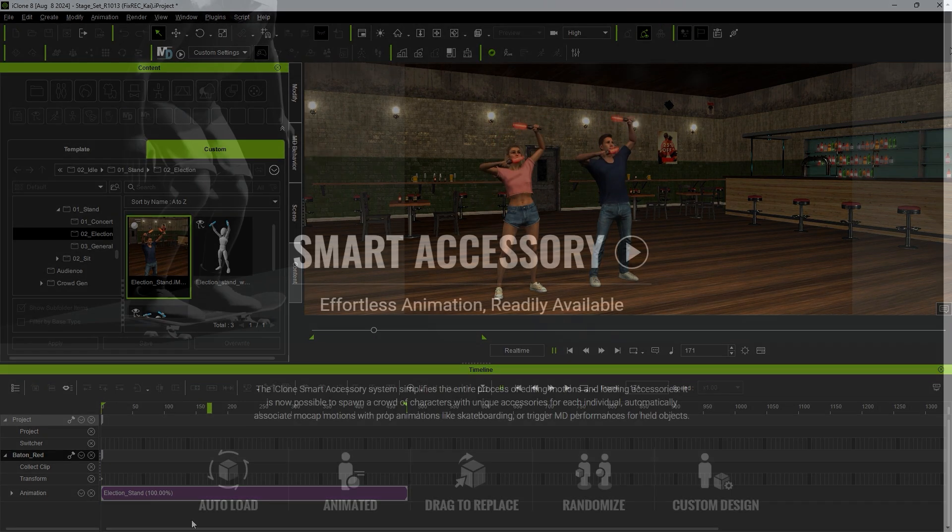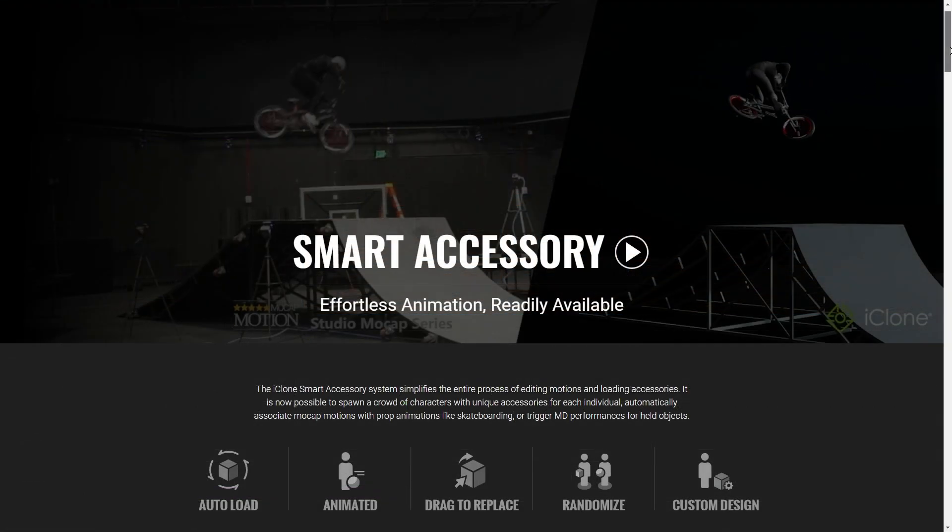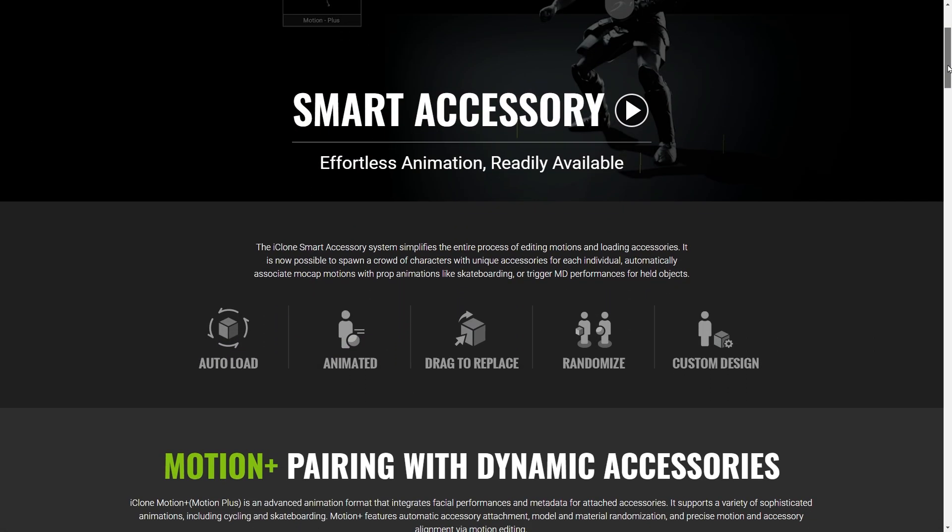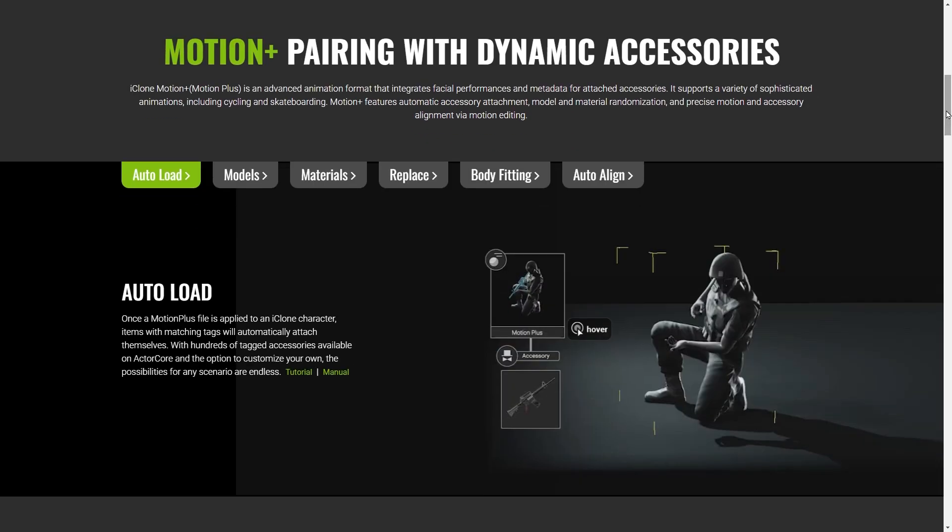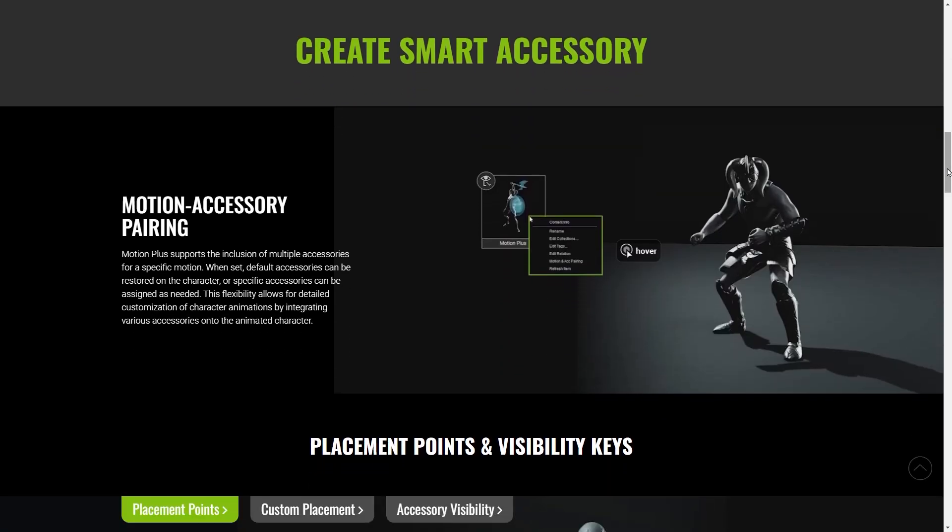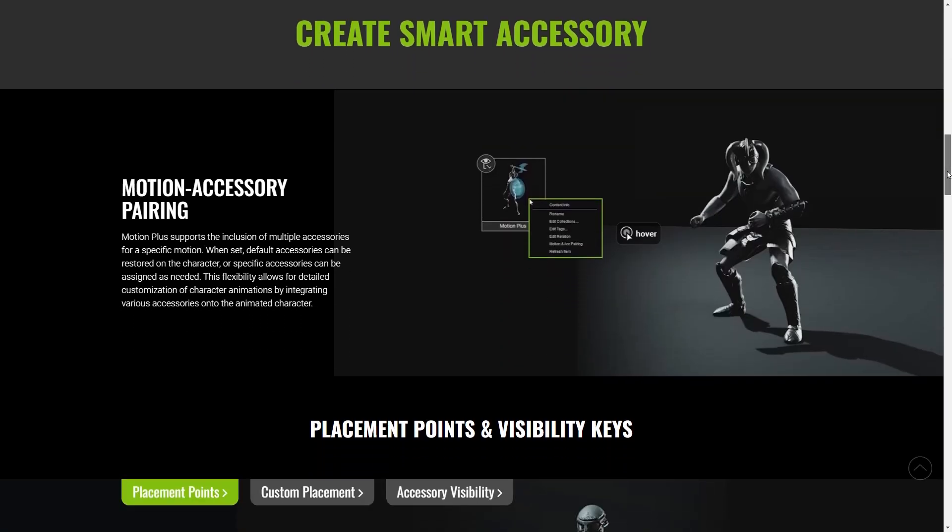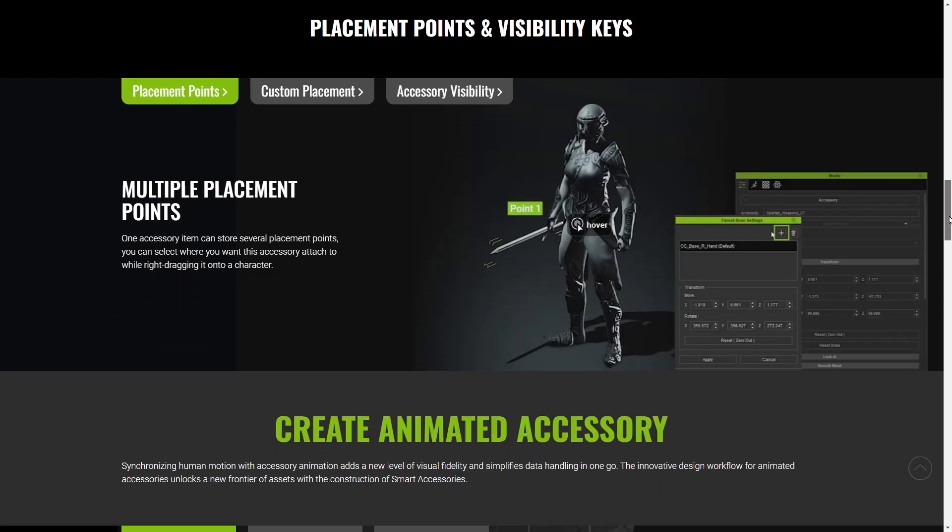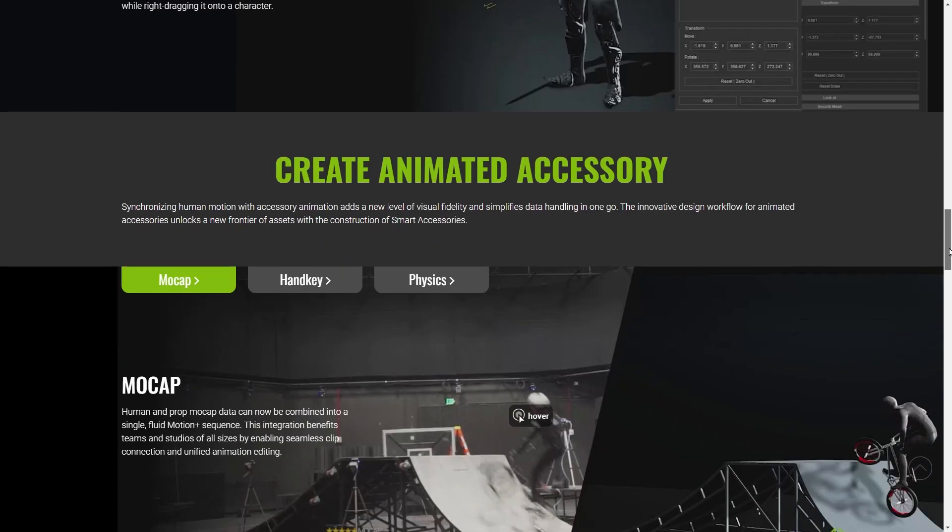Smart Accessories can be used in a wide variety of ways in iClone, including with actor groups and motion director actors and props. Check out the website linked in the description for more info and examples.